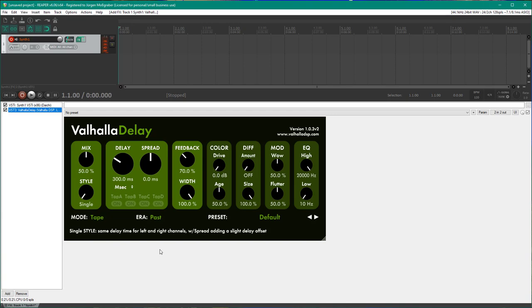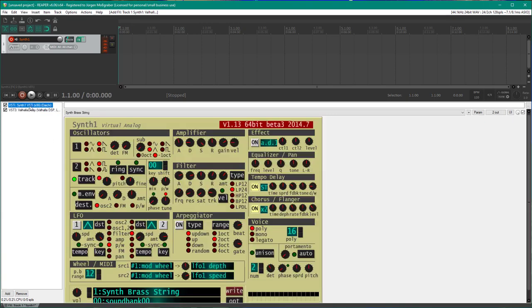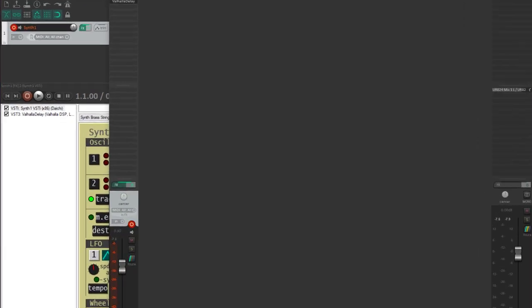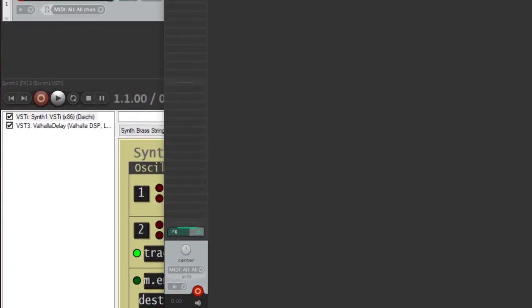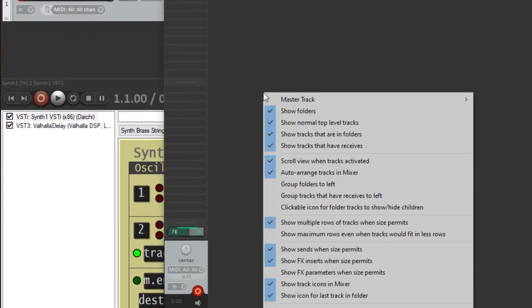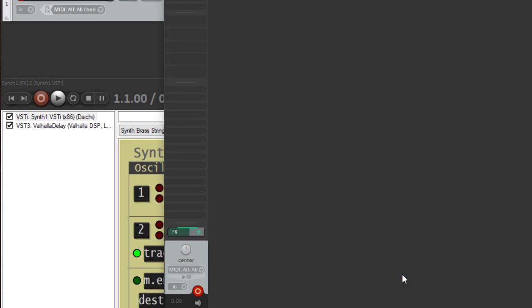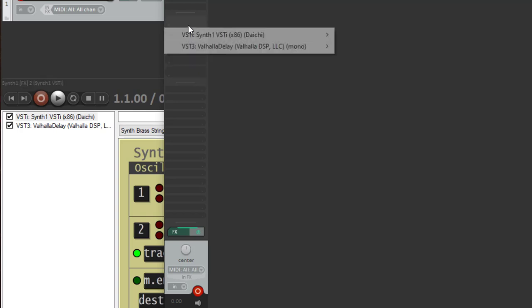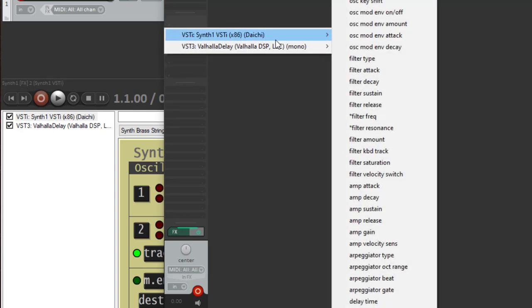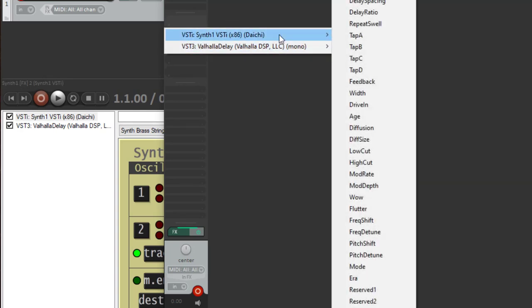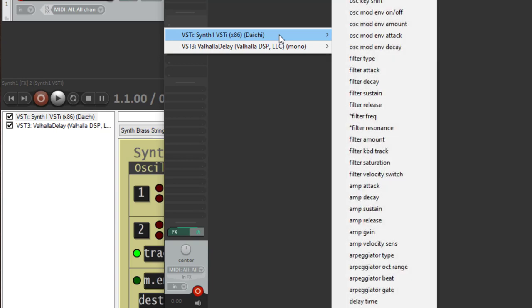You can now say okay I would like to control the mix level and the filter. How do you do that? You need to open up here the mixer. In the mixer you first need to check that show FX parameters when size permits is enabled so they turn up here now. Here you can select any parameter you like from the plugins on that channel.